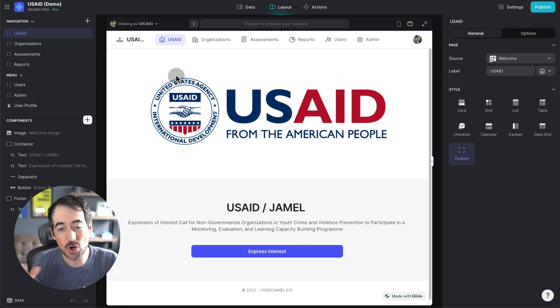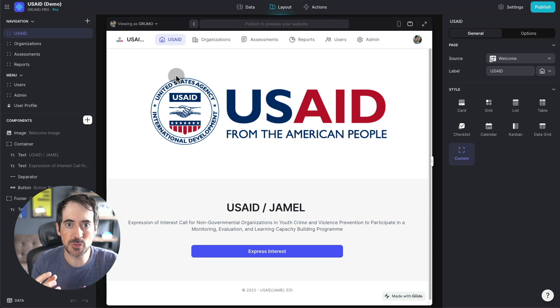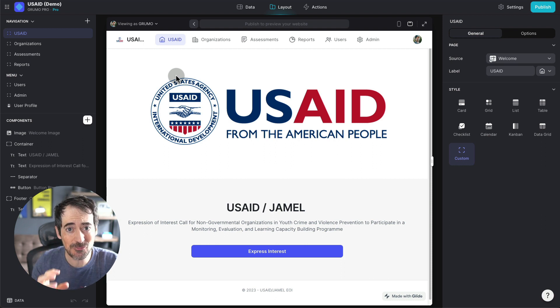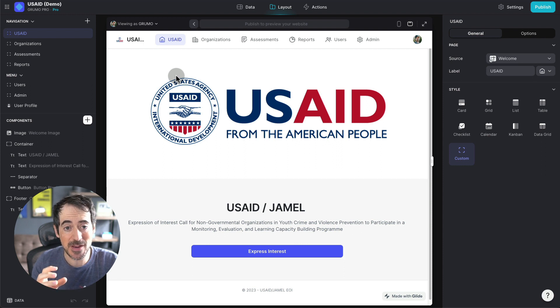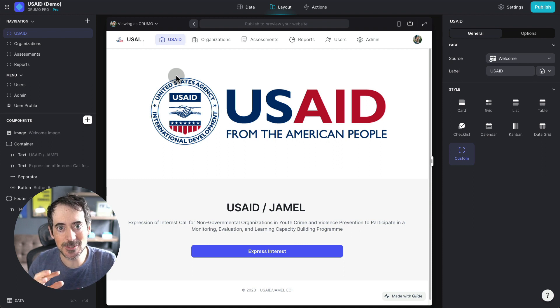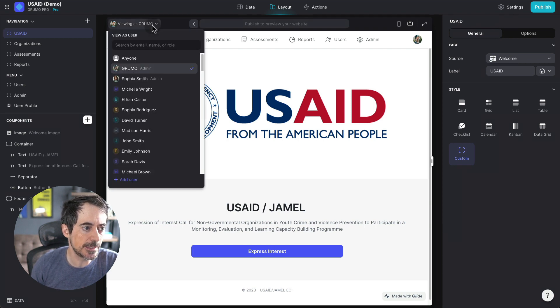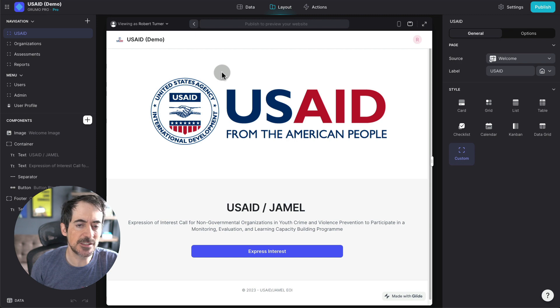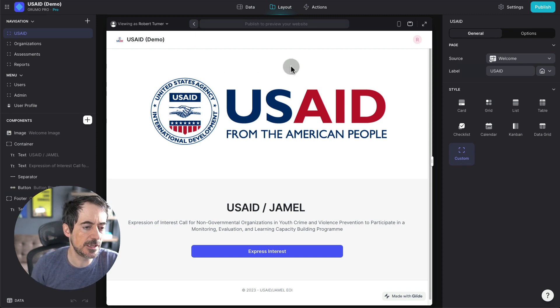Then we aggregate all the scores and figure out what are the top organizations that should be included in this program. So there is a lot of things happening behind the scenes here, and it's amazing that this was able to be built without coding. So let's just pretend now that I'm logged in as somebody that is applying for this program. And this is what they would see.